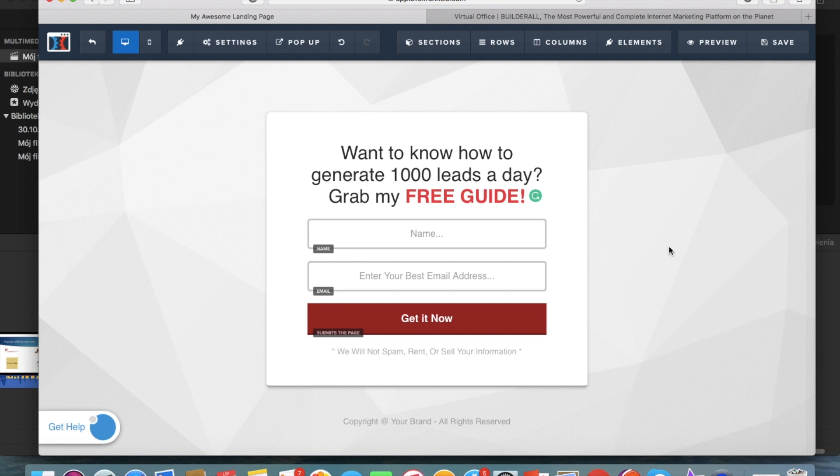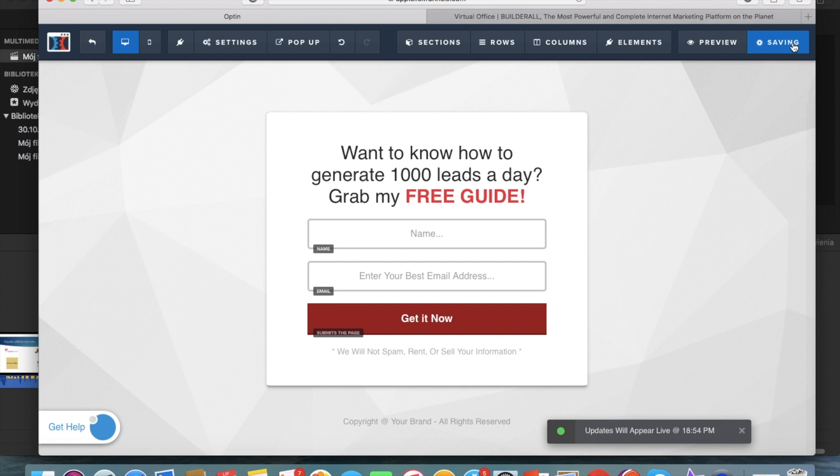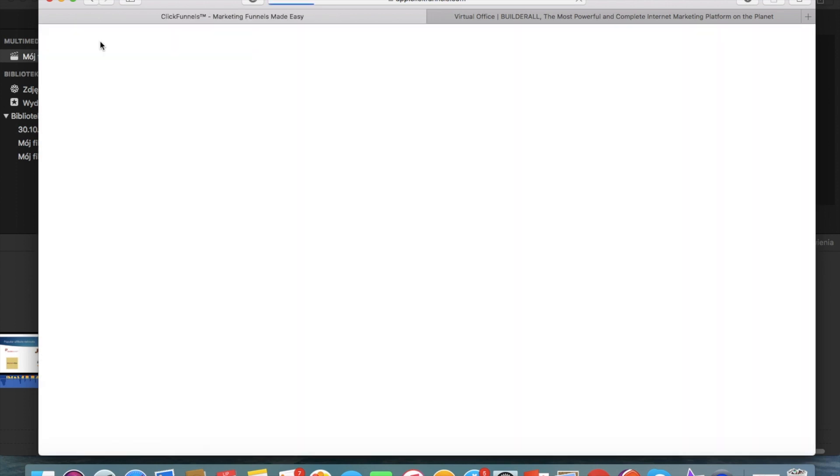So it depends what you prefer but I like to collect name as well because then when you have a personalized email it tends to work better but it's up to you. So now we have our opt-in page ready and all we have to do is save it so we're saving it and we can move on to the thank you page.